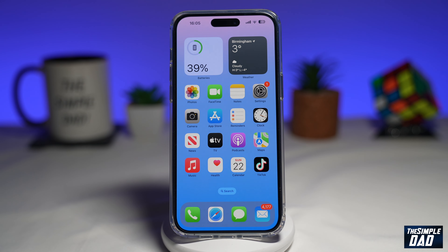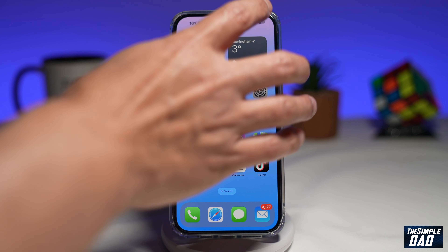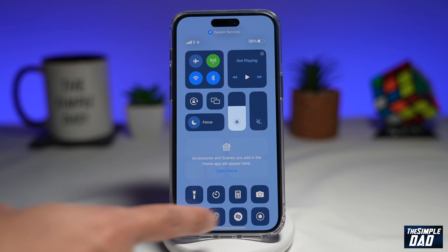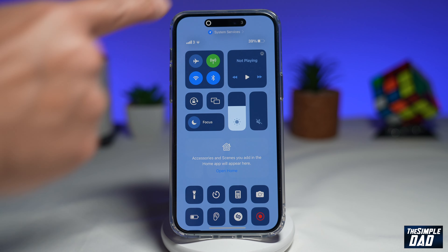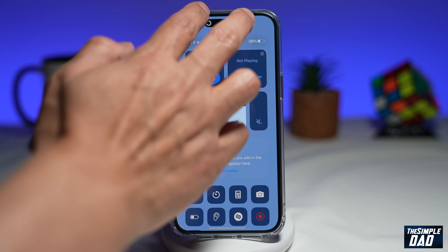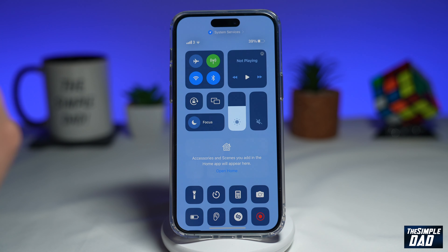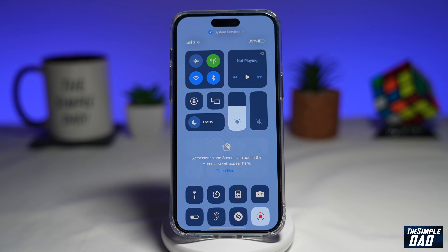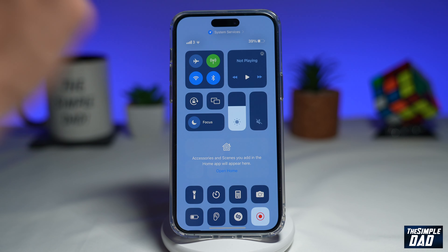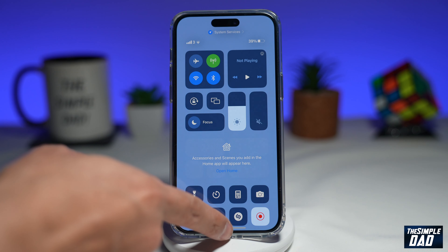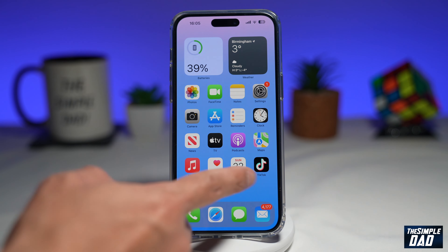To remove it, first you want to go ahead and start your screen recording. While it's doing the countdown, you want to go ahead and pinch in, which will hide the red dot. And once you pinch in, the recording sign will disappear. Now you can go ahead and record your screen.